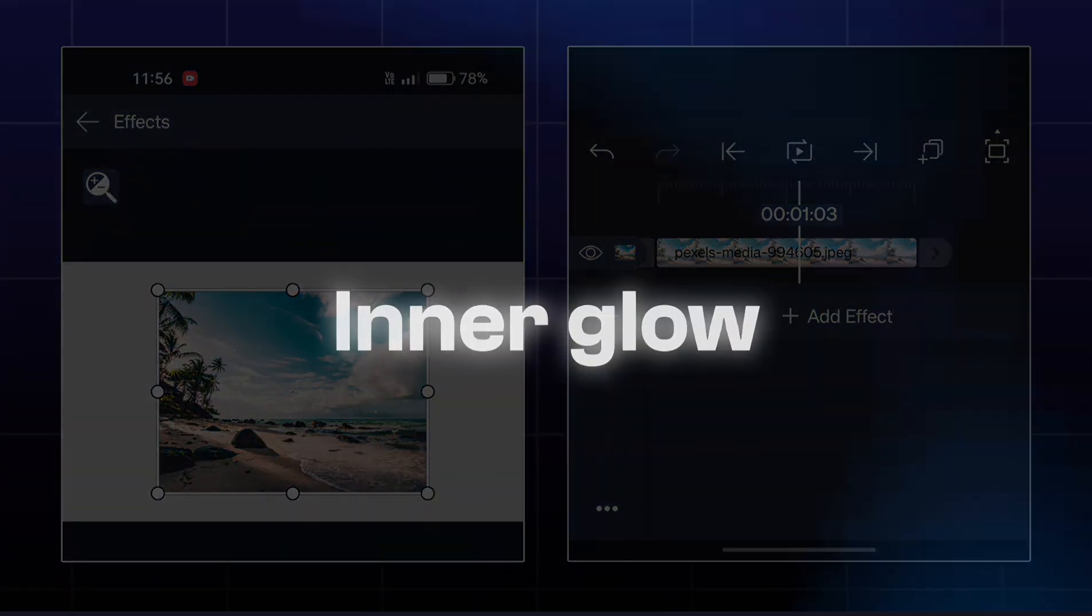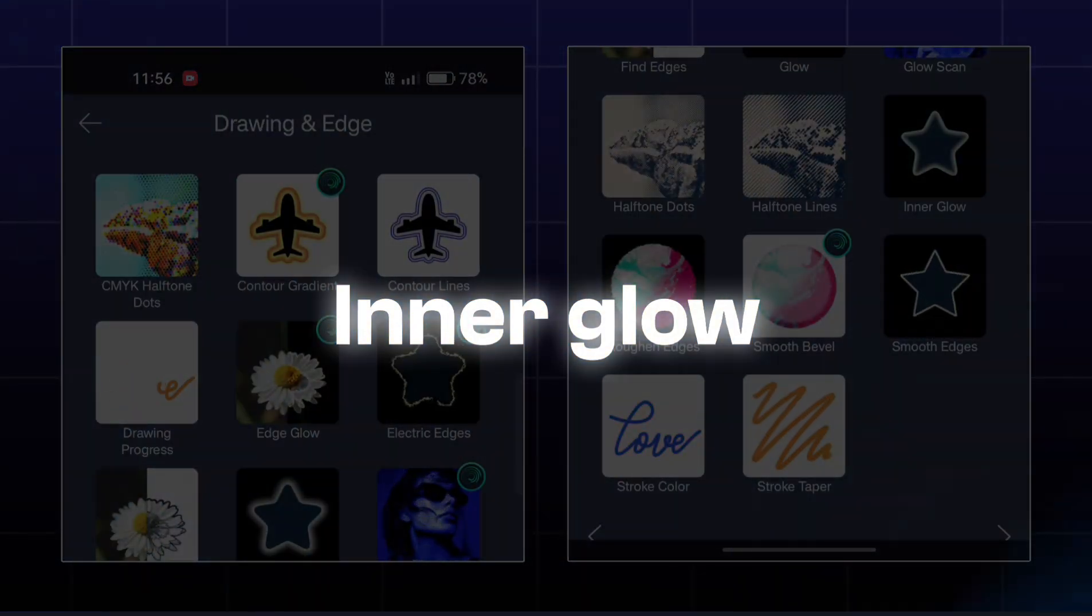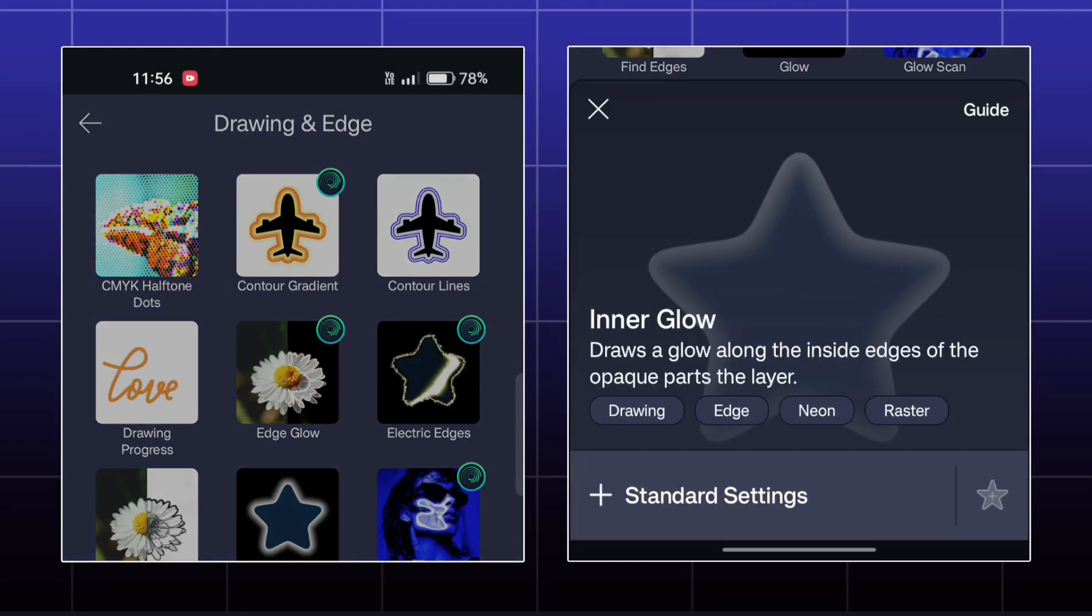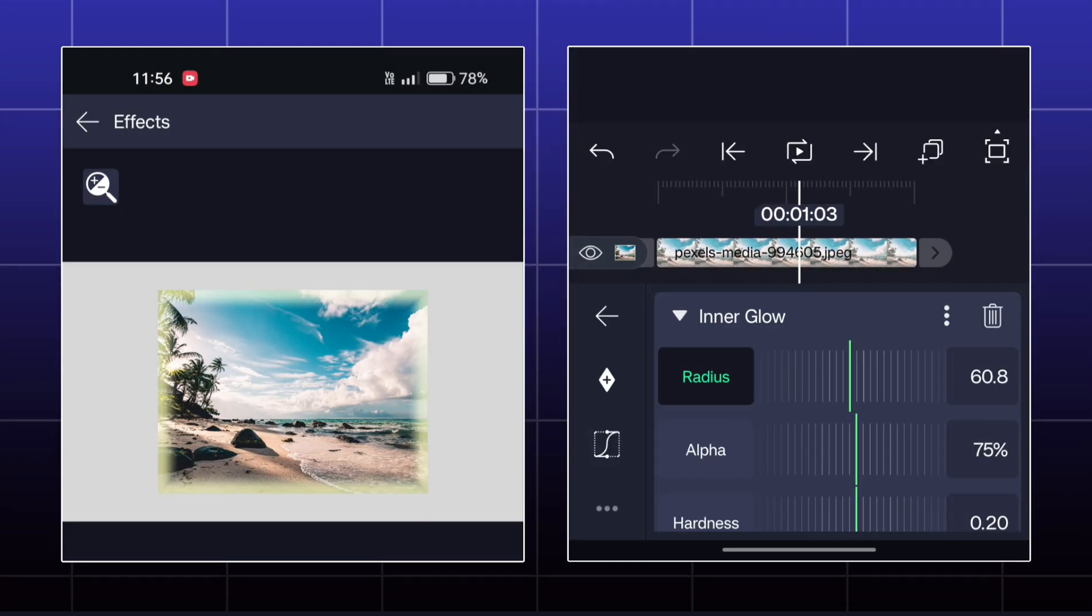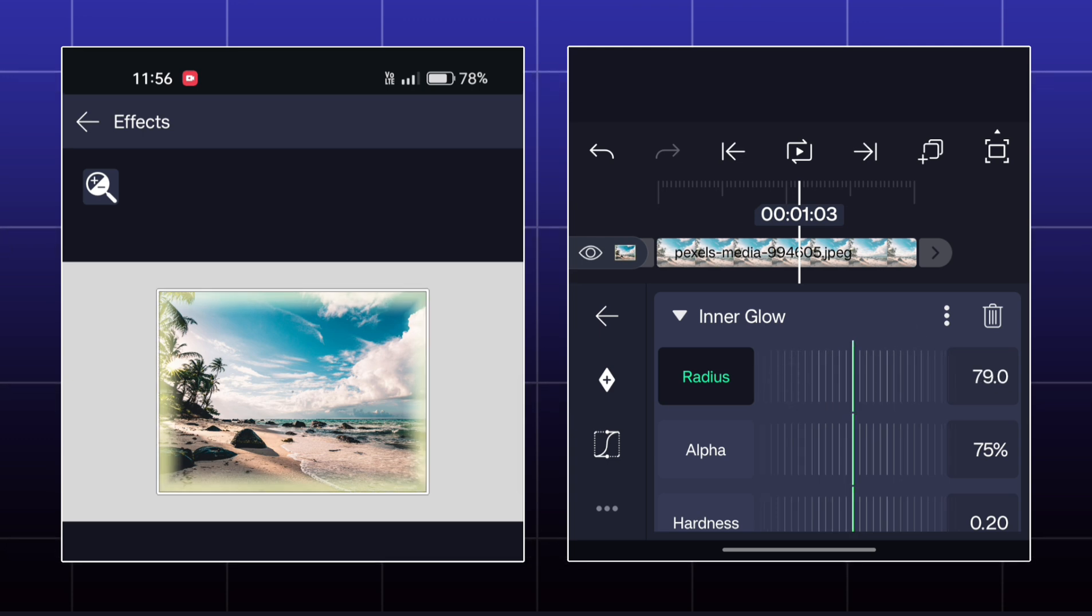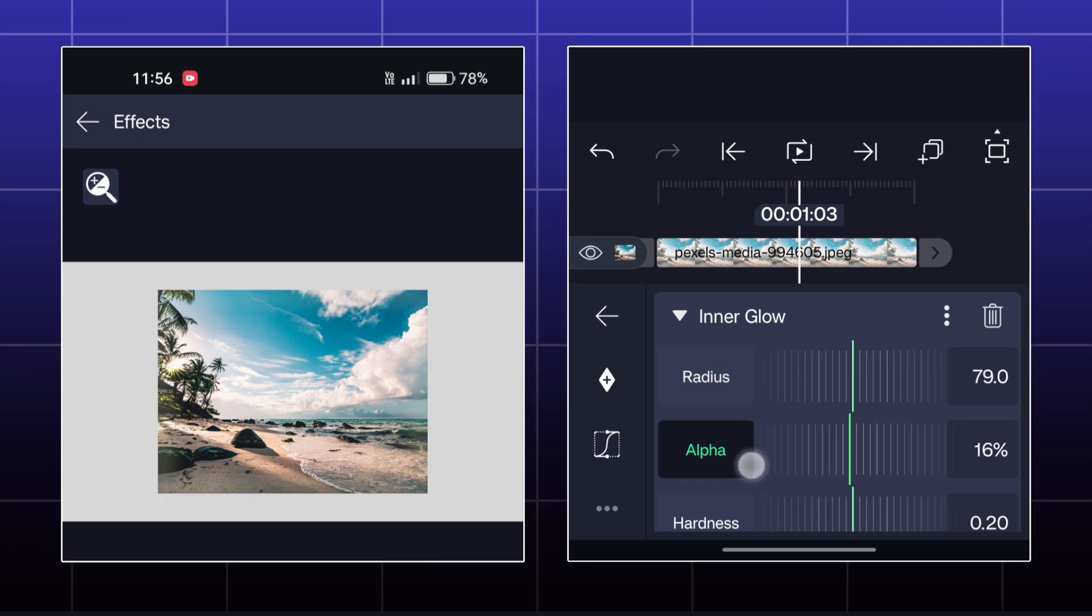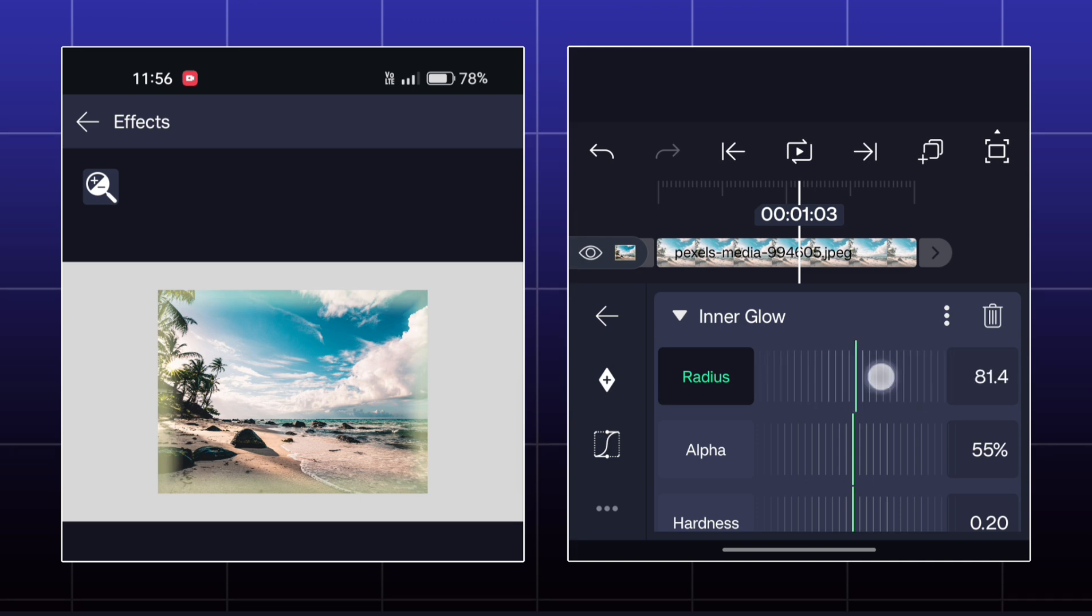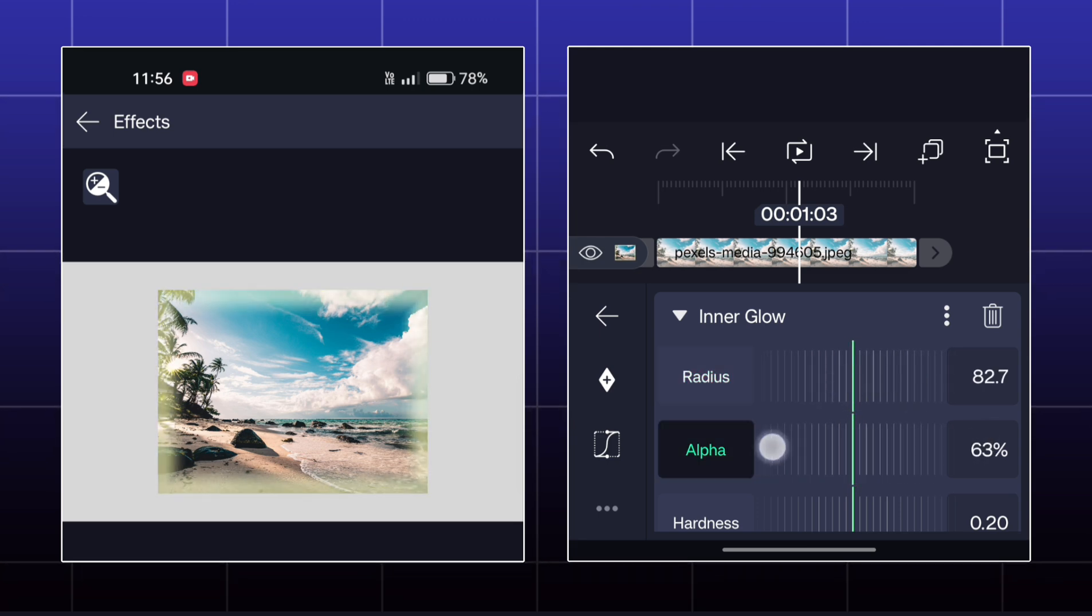Next effect is called Inner Glow. This effect is also exactly similar to the normal glow effect, but in that effect you can add glow outside the object. Here, you can add glow inside the object.